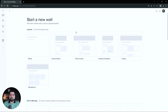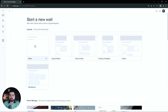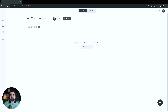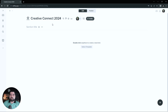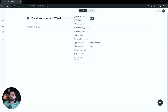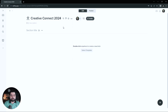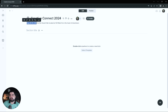We are going to start a new wall, and I'm going to start with a blank wall. I'm going to go ahead and title this wall Creative Connect 2024, which is the name of our event. I'm also going to add a description to the wall just to outline the date and location of the event, which you can do by going to the three dots next to the title and going to add description. So it is August 20 through 22nd, 2024 in the heart of downtown. And then I'm actually going to go ahead and bold the date — just highlight and hit bold.